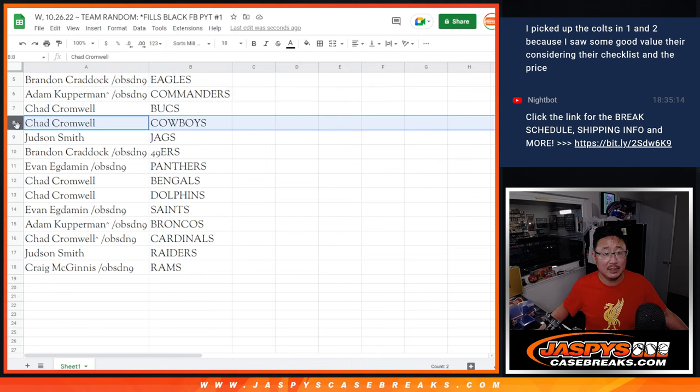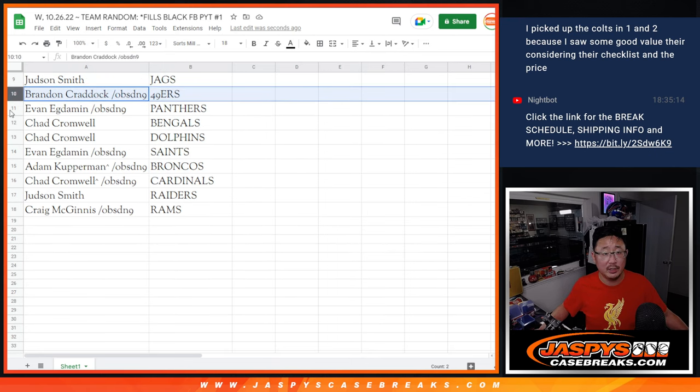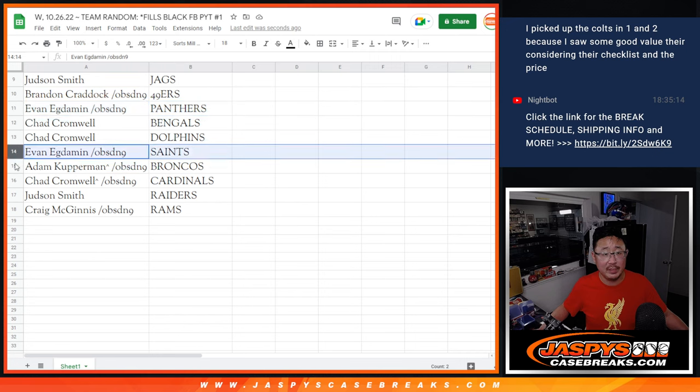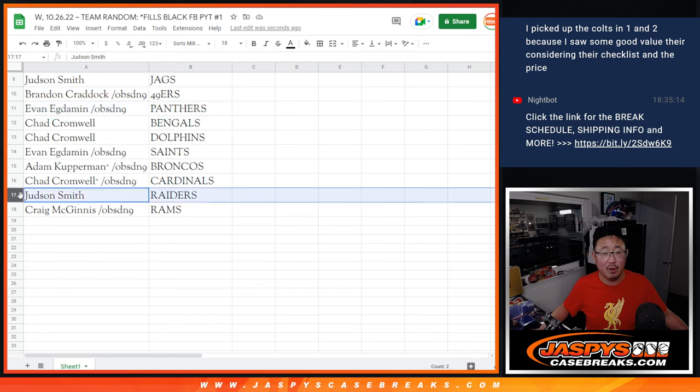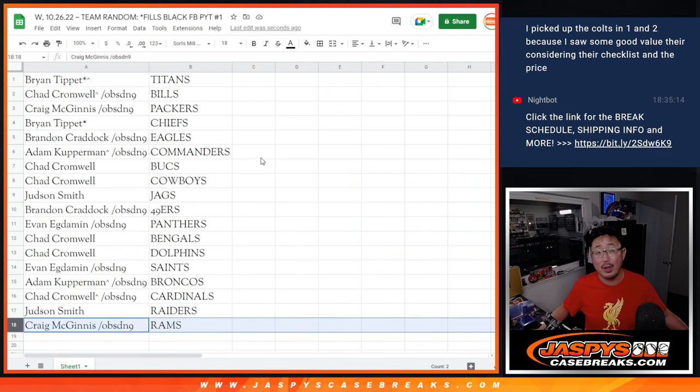Judson with the Jags. Brandon with the Niners. Evan with the Panthers. Chad with the Bengals and Dolphins. Evan with the Saints. Adam with the Broncos. Chad with the Cardinals. Judson with the Raiders. And Craig with the Rams.